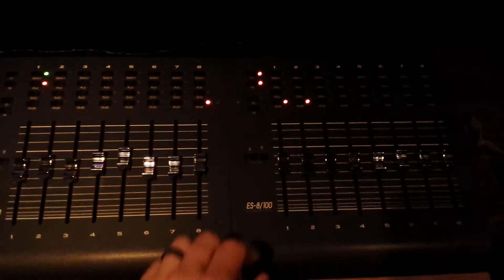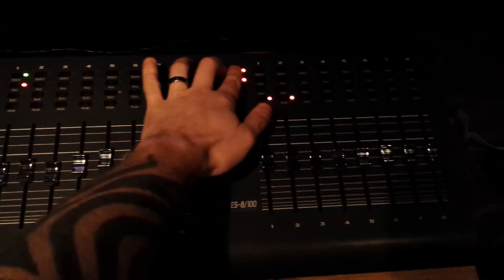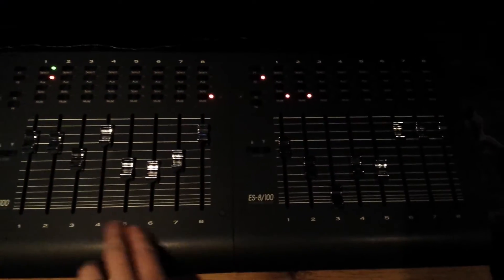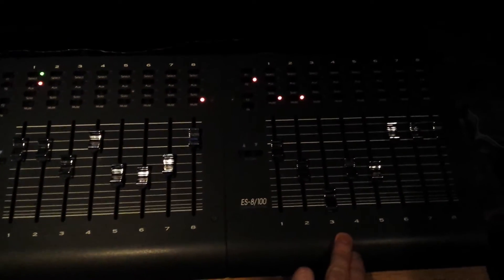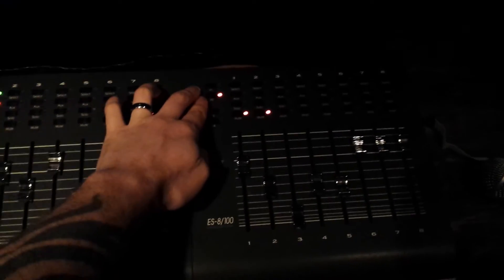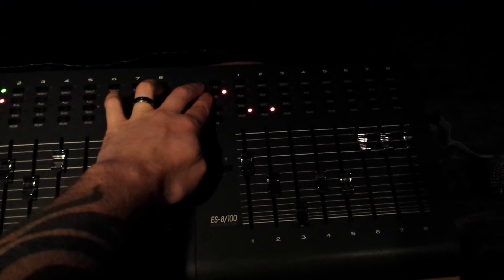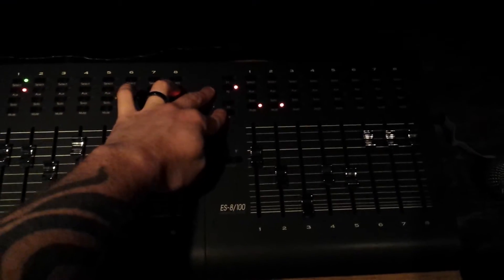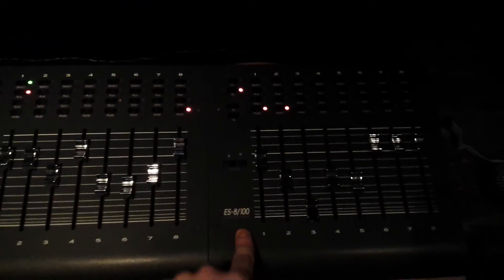And to simply get out of that you just hit F1 on controller two again. And all the faders go back to channel. F2, F3 and F4 on controller two are transport.